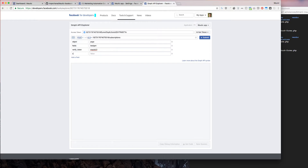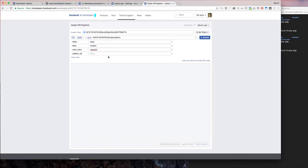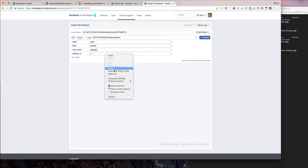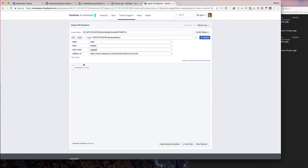The next field is the callback URL — it should be the URL pointing to webhook-forms.php. Then click Submit. If everything is good you're going to get a 'success: true' message.